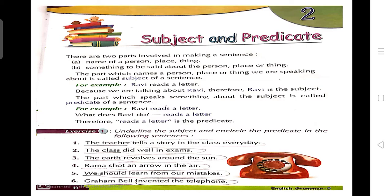Now let's see what is written in your book. There are two parts involved in making a sentence. Subject is what or whom the sentence is about. Jab bhi aap sentence banaate ho, unki two parts hote hai — first is subject and second is predicate. A name of a person, place or thing — that means subject aapka kisi person ka naam ho sakta hai, place ho sakta hai, ya koi cheez ho sakta hai. Something to be said about the subject — that is your predicate. The part which names a person, place or thing we are speaking about is called the subject of a sentence.